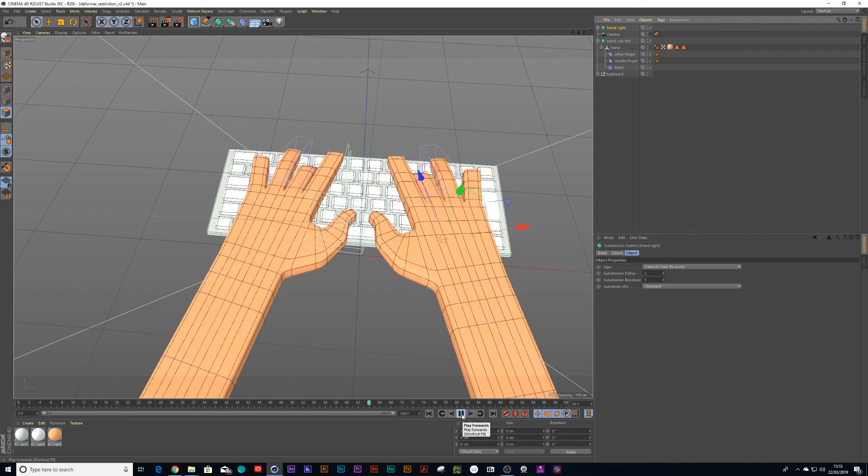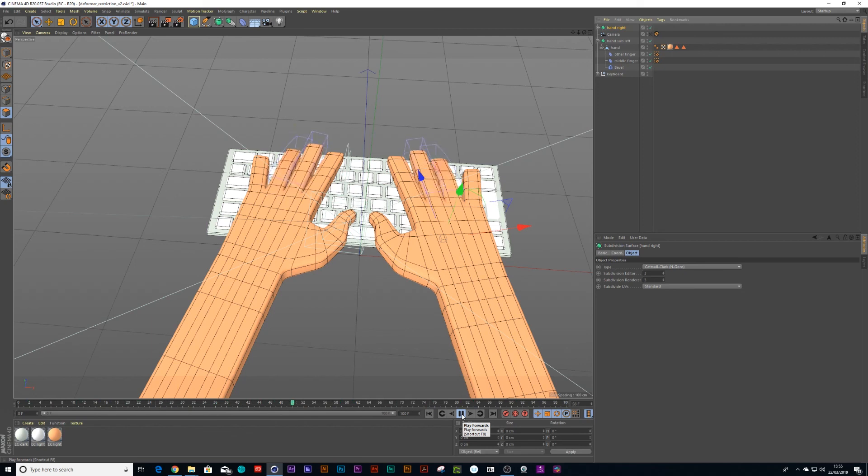And then we have two hands typing a keyboard. I'm not going to show the whole entire process. You know enough now to do a full hand rig. I hope you guys enjoy this tutorial. Thank you. Bye.